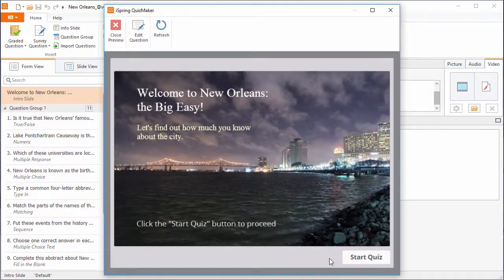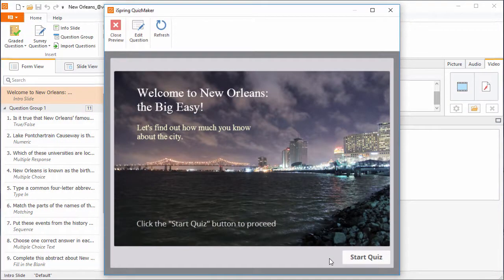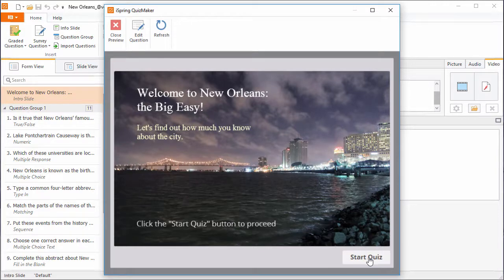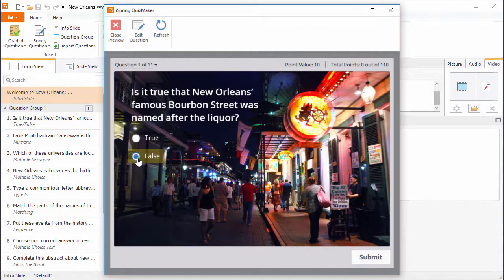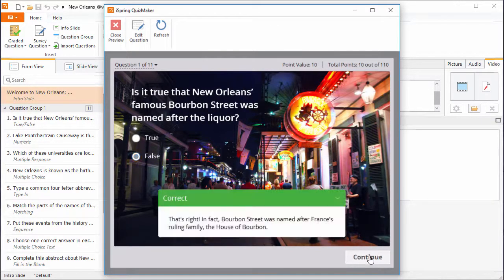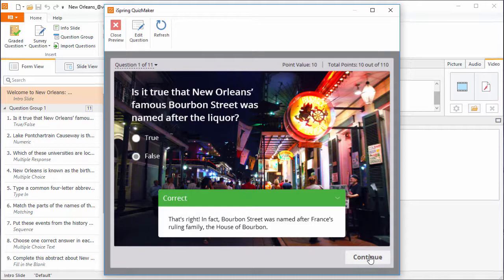Here's a quiz that I made in iSpring Quizmaker. The quiz contains an intro slide, plus rich media embedded right into the questions, and I get custom feedback based on my answer choices. Now let's have a look at the editing interface to see how I made this quiz.